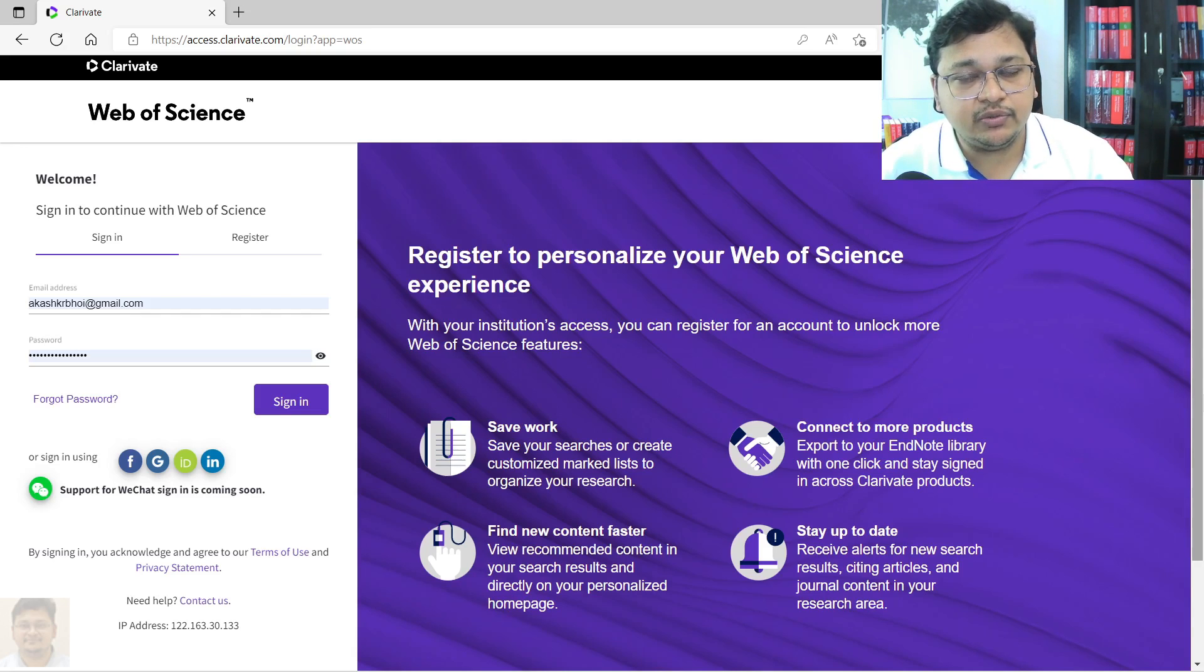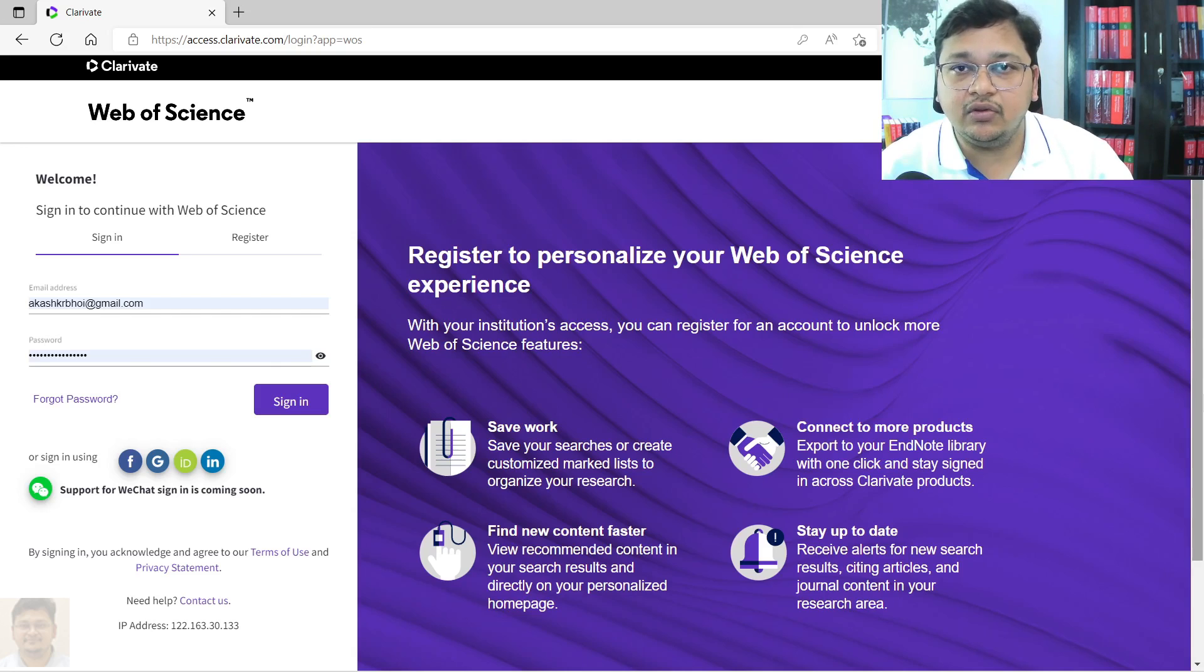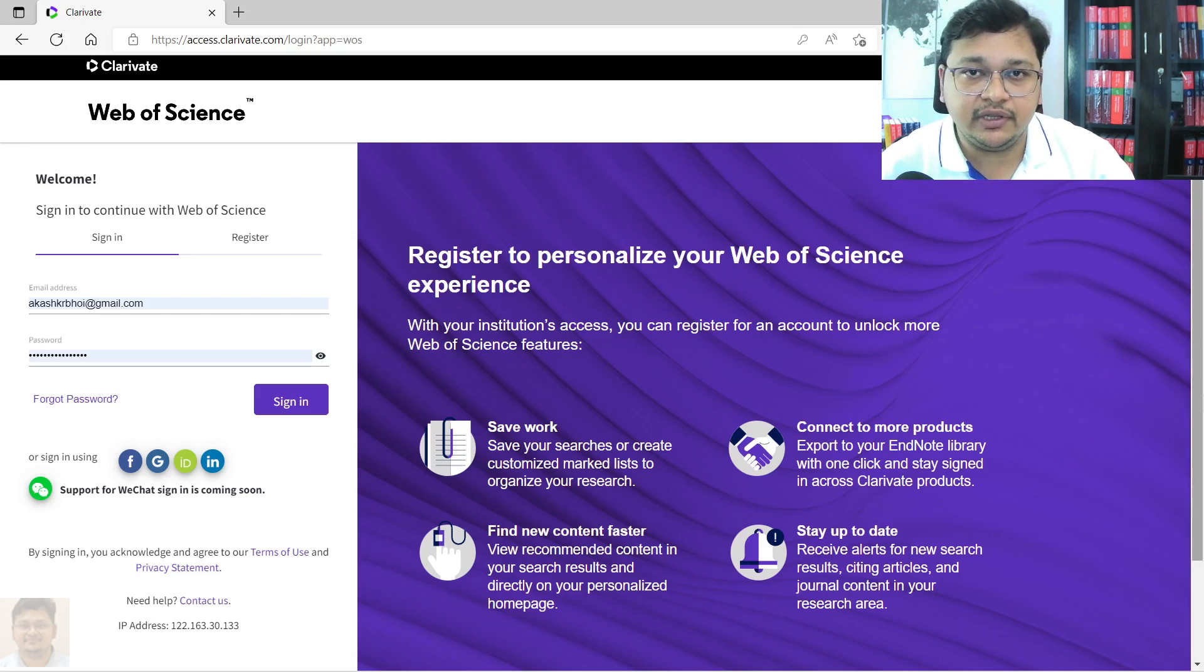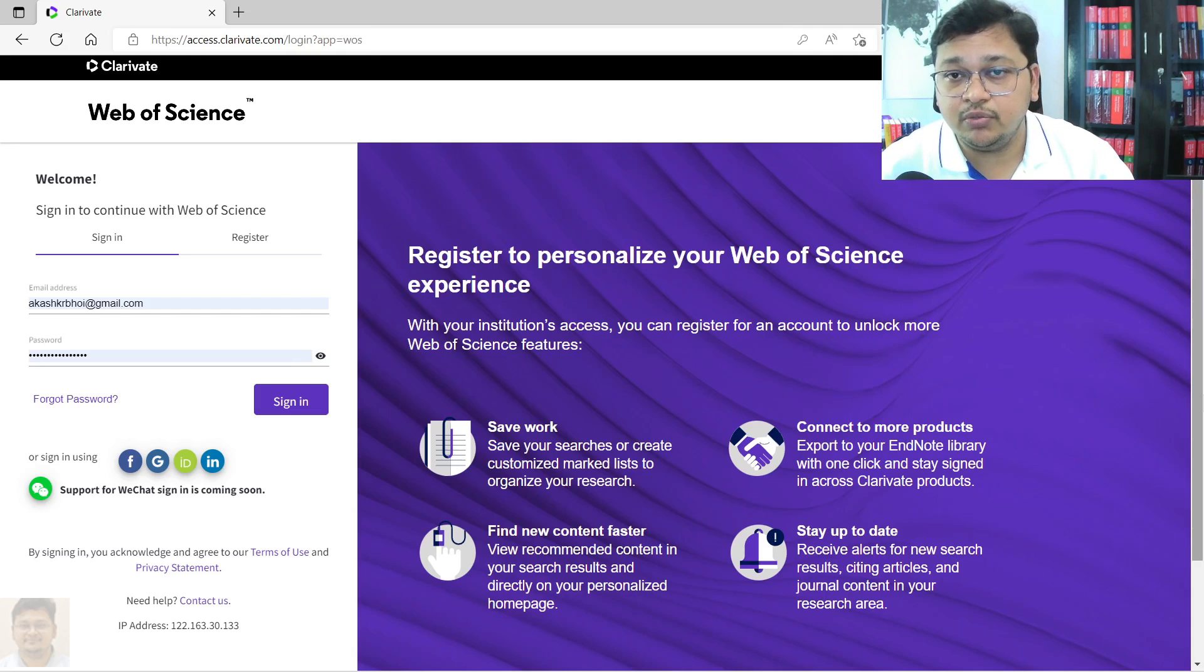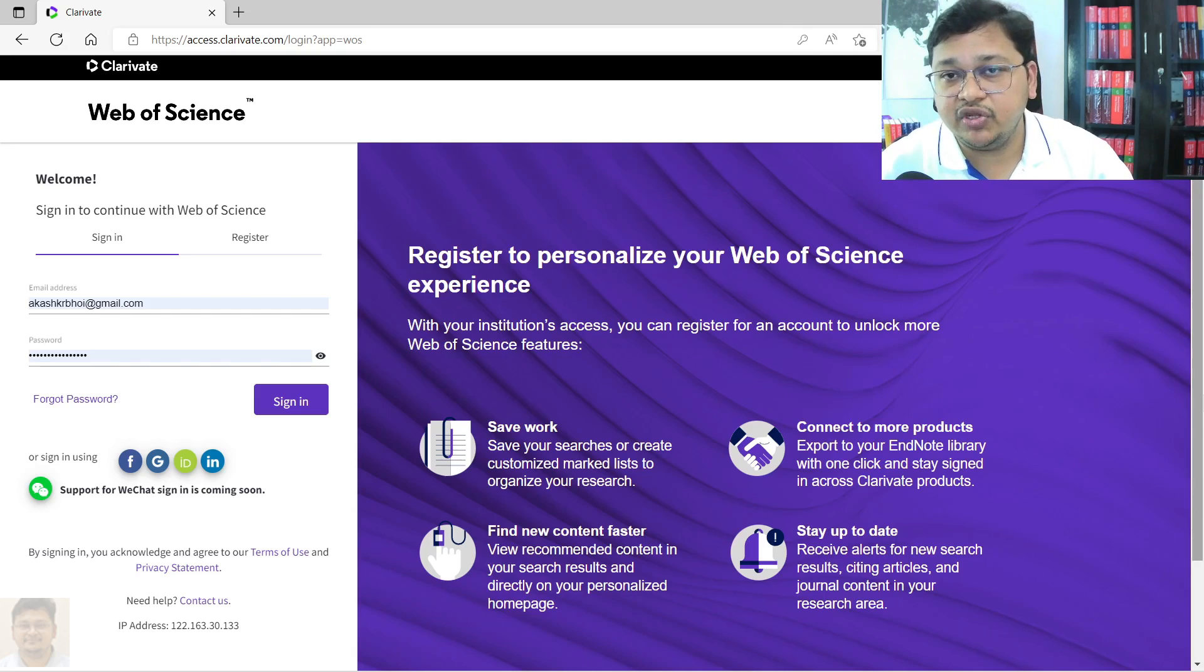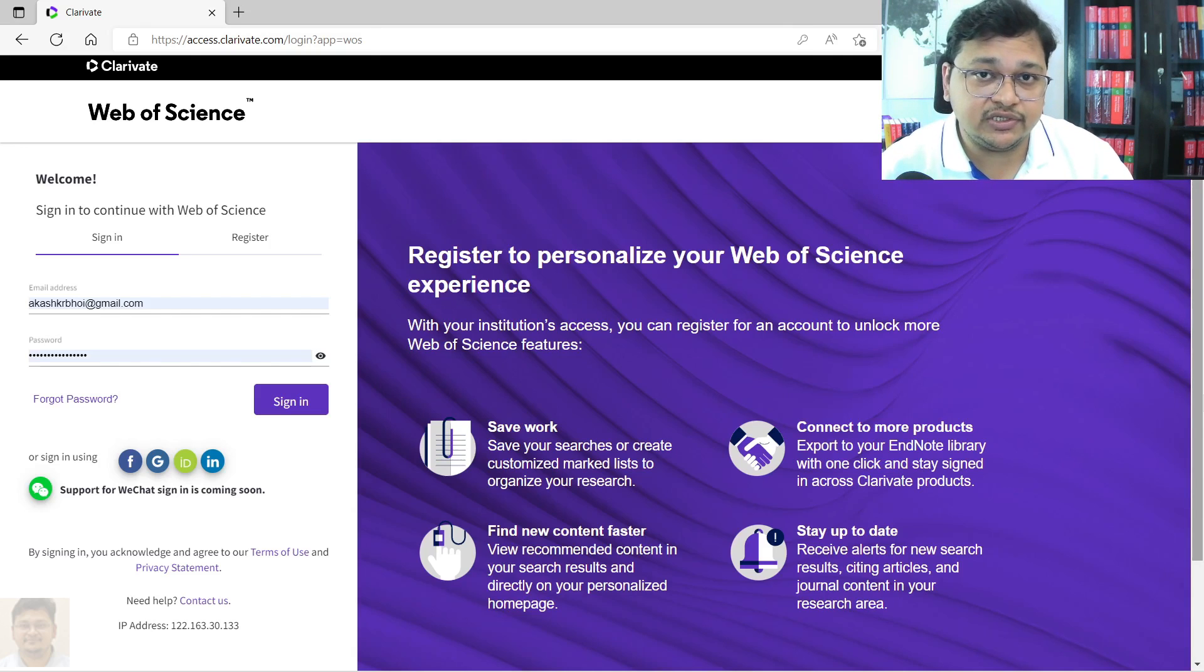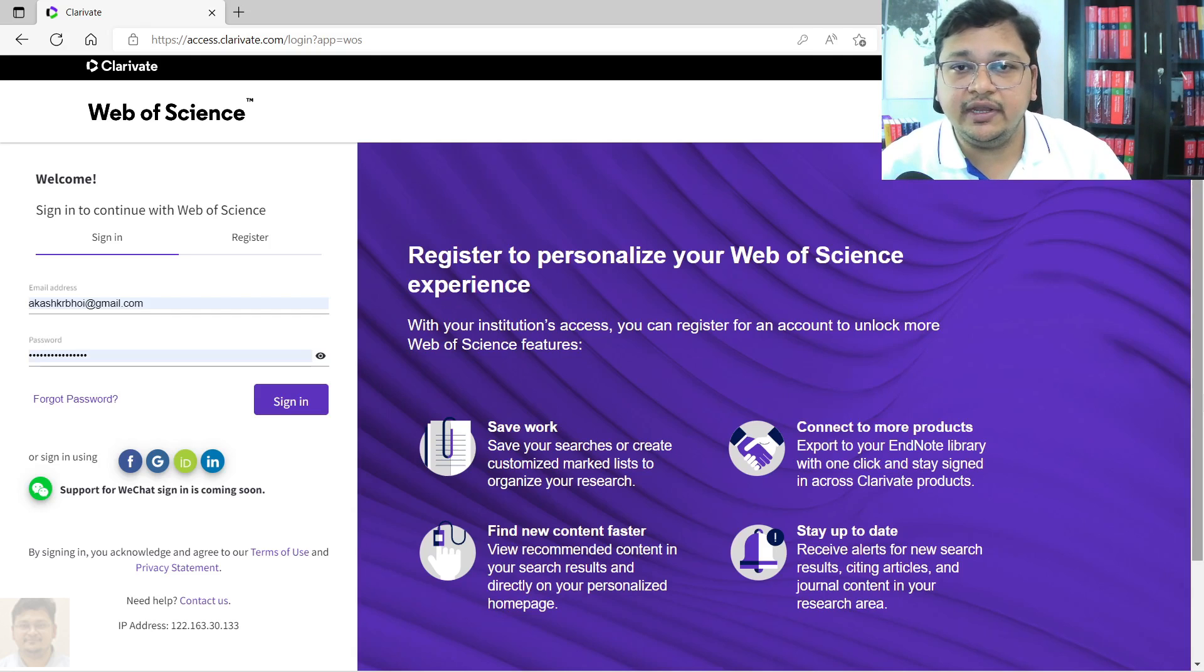Let's say you do not have an account and you want to create an account. You can view my earlier video, I will keep it in the description section. There I have demonstrated how you can create an account or register into Web of Science and claim the researcher ID or Web of Science register ID. Once you have your login and password ready, you can come to this particular web page.